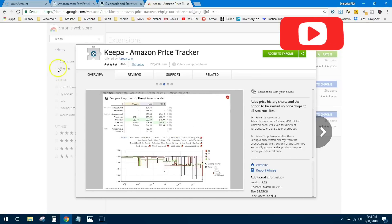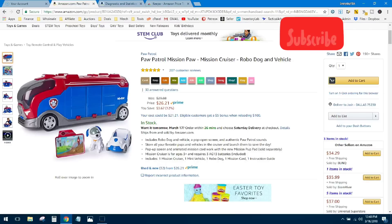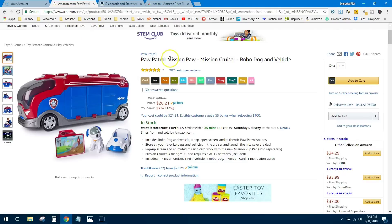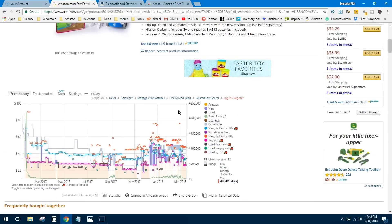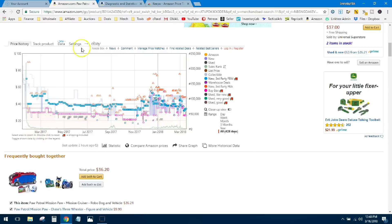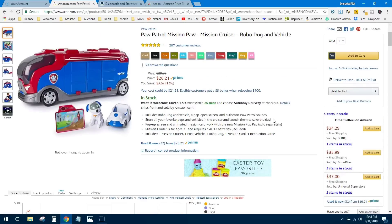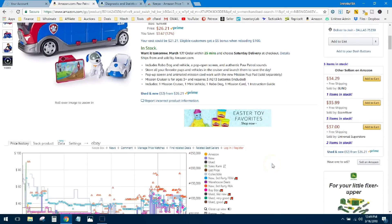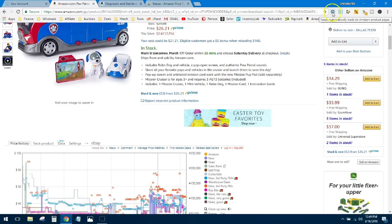Alright, so we're going to look at just two products today to compare them and show you a couple data points. This is the Paw Patrol Mission Cruiser. I imagine it's a hot seller—it's being shipped and sold by Amazon, so Amazon's on the listing itself. If you scroll down just a little bit here, you can see that Keepa graph. This is what I'm talking about when I say the Google Chrome extension puts this graph right there on the page. The Keepa extension is right here too—if I hit this button it'll go to the Keepa website.